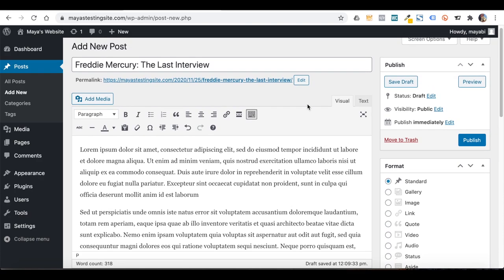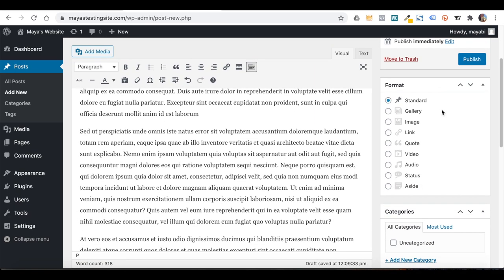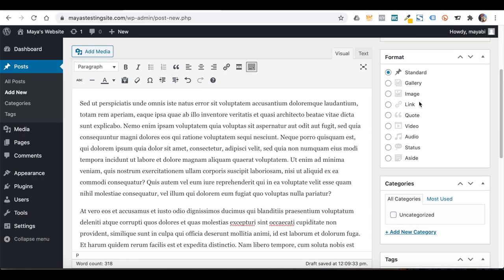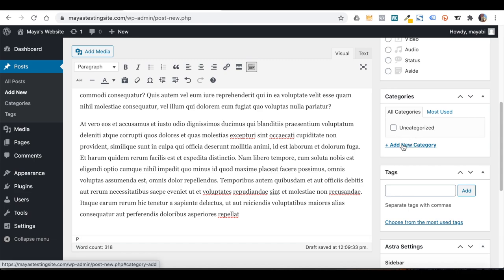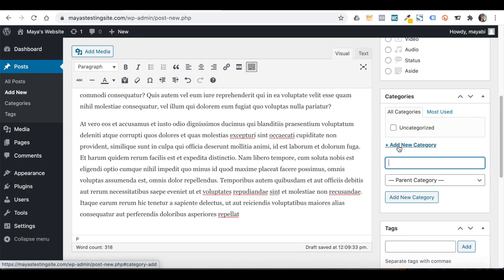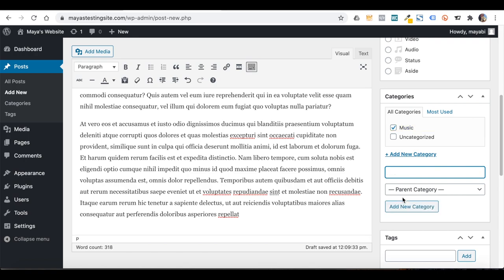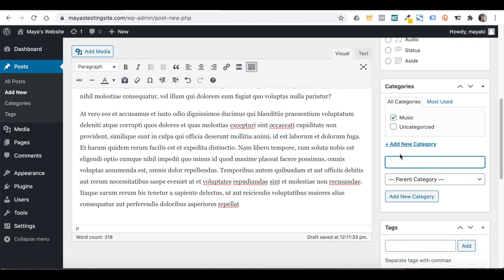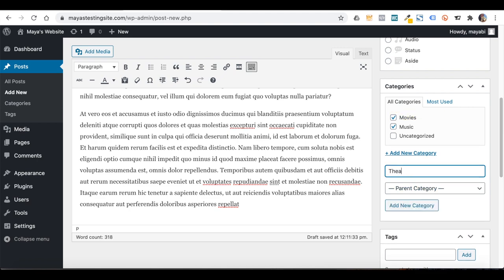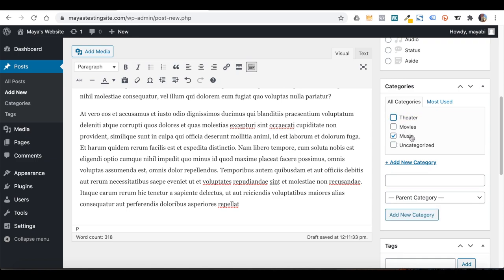Basically, everything here is similar to writing text under Pages. But on the side we have some different options. You can choose a post format — I usually leave it on standard. You can also sort posts by categories. So let's say this website talks about culture — I can give this post a category. If I still don't have it on the list, I can type it under Add New Category, give it a name, and add it. I will add some more categories, for example Movies and Theater.